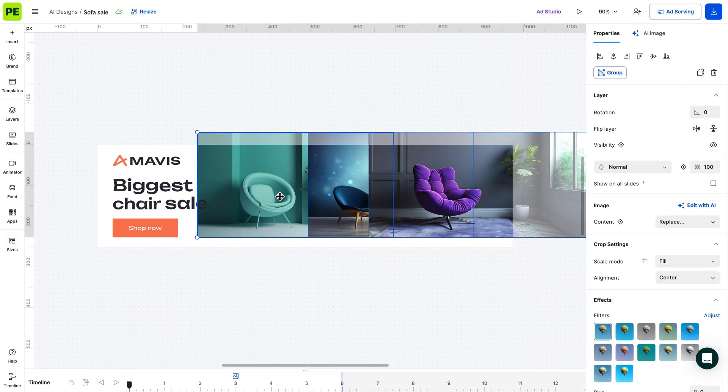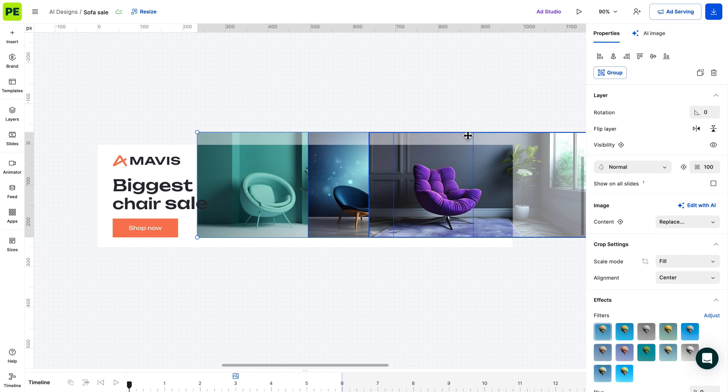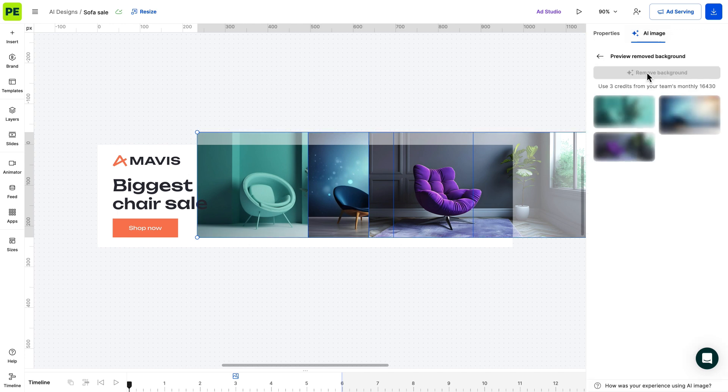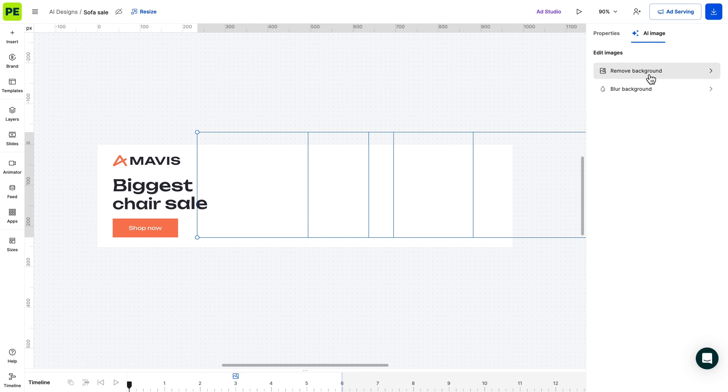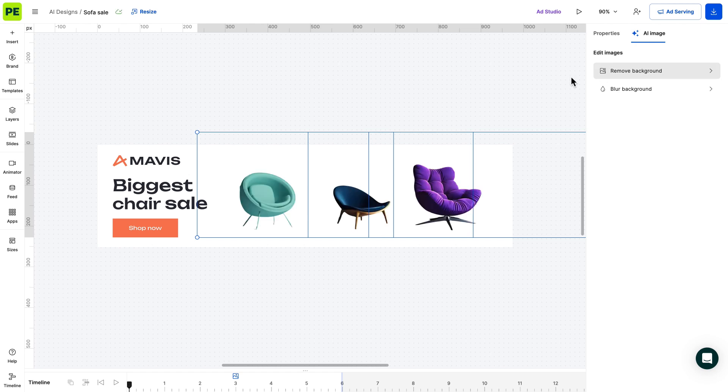To top things off, if you need to make changes to multiple images, such as removing or blurring the background, you can do it in one go by selecting them and making the necessary edits.